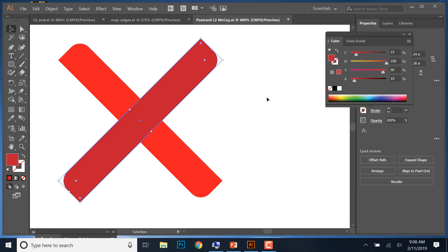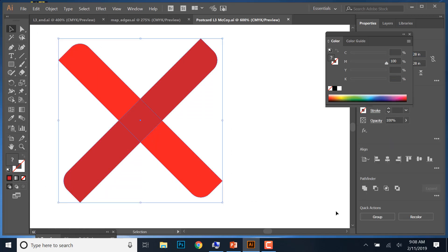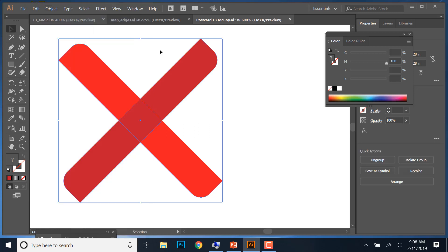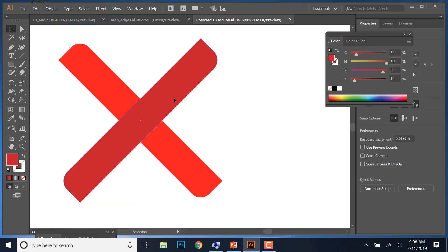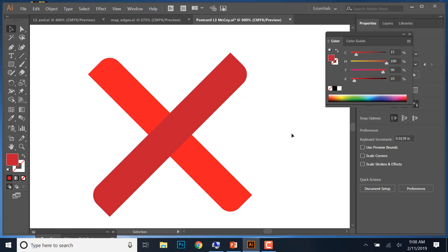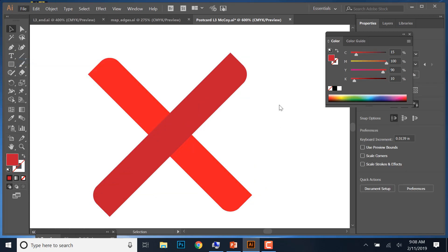We also want to group these two shapes together. Using the Selection tool, click and drag over all of them, then go to Object > Group. The shortcut is Control-G. Now they move together as one object. Go ahead and save again to make sure you have that.